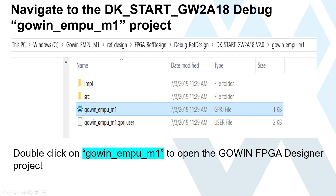The hardware flow is still in the reference design folders. We target the FPGA reference design subdirectory and choose the debug reference design. Non-debug is available if you're going into production without debug ports. We have options for dev kits—today we'll use the DKSTART GW2A18 board, which is the Gowin 2 Aurora family with 18,000 lookup tables. Double-click the Gowin EMPU-M1 project file to launch the Gowin FPGA Designer project.